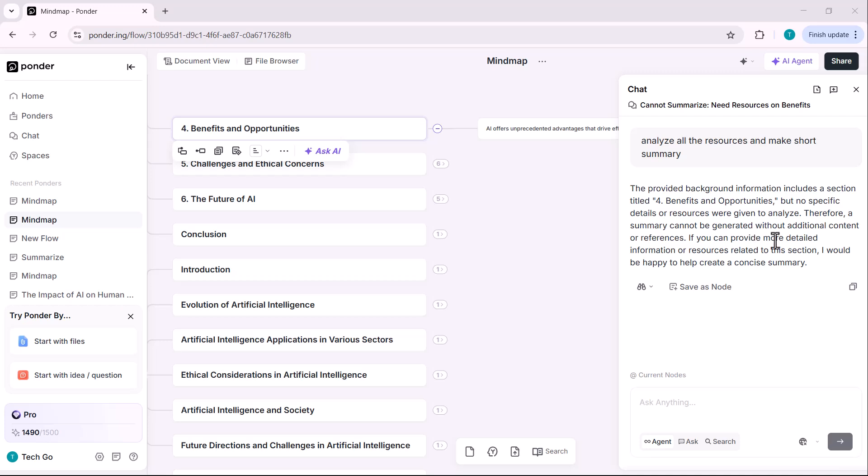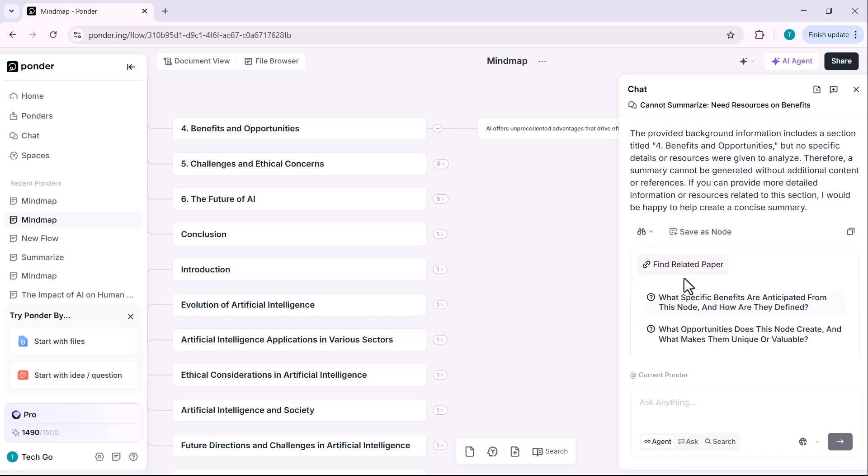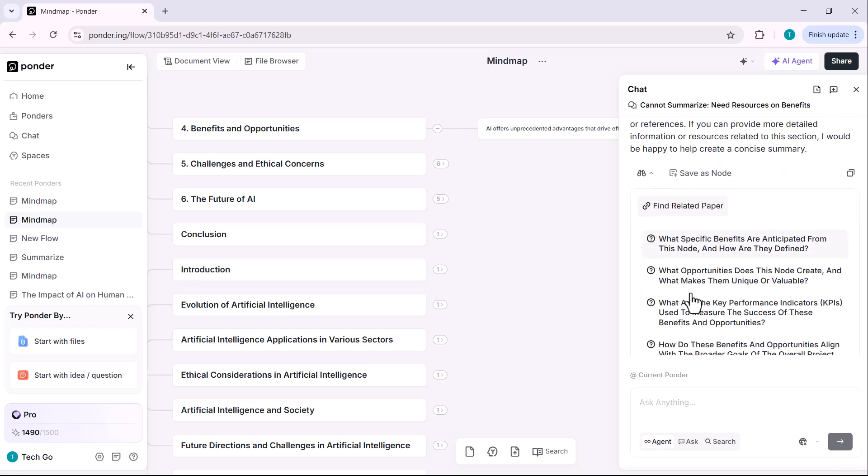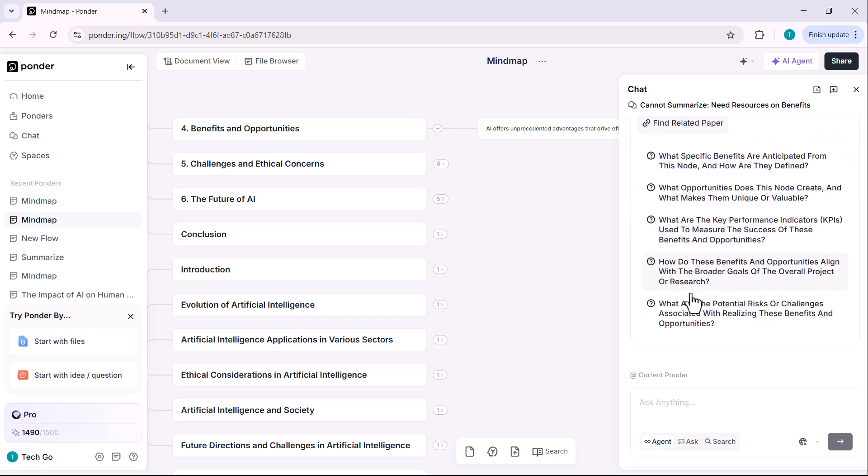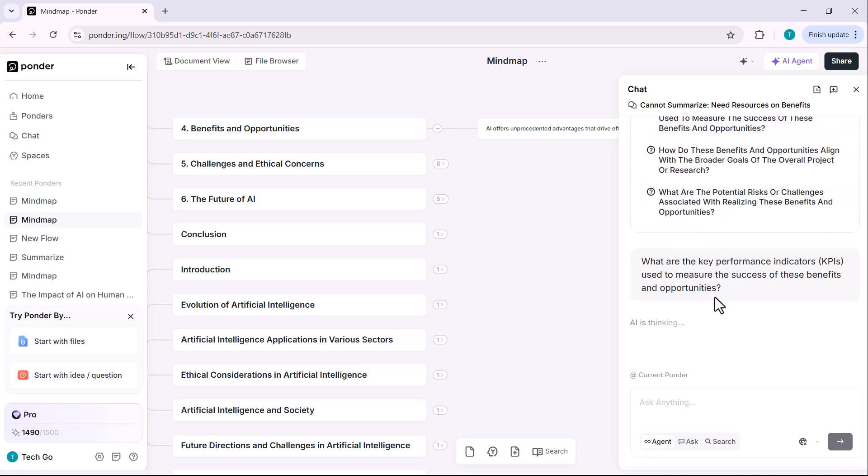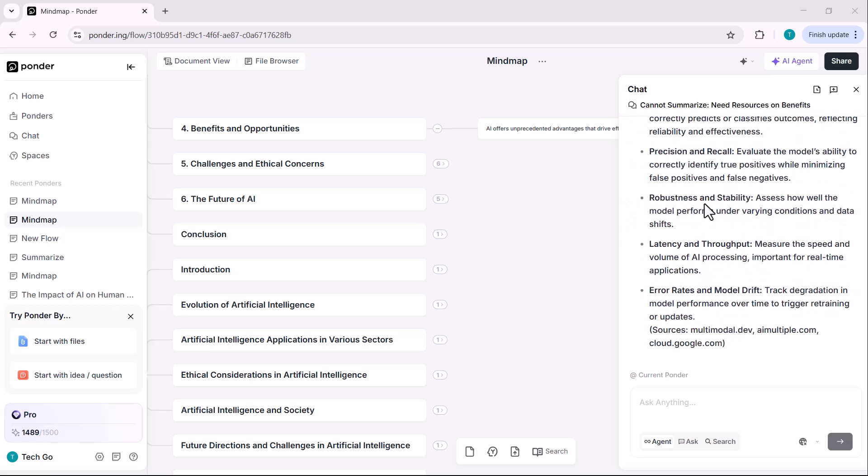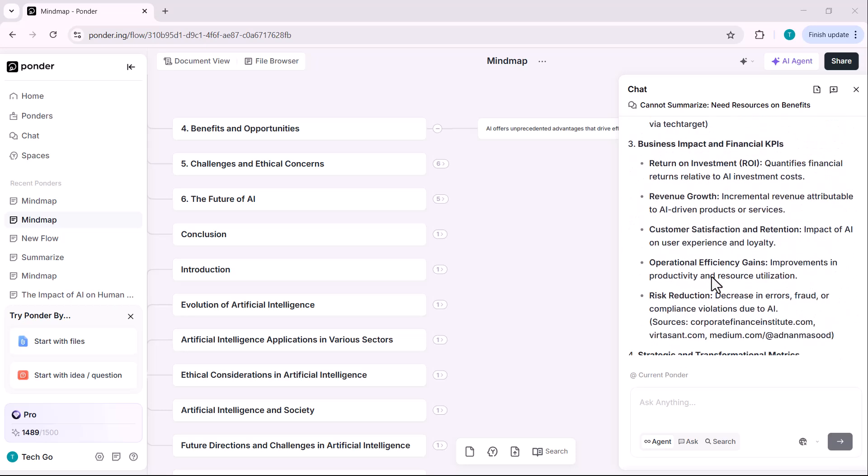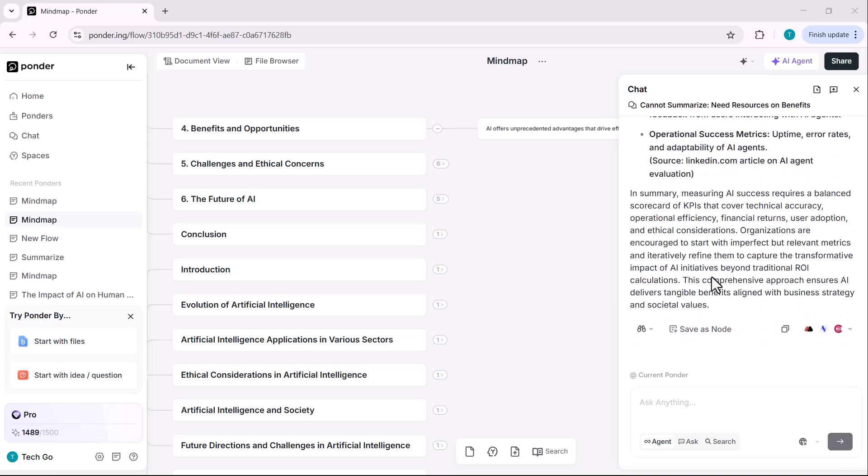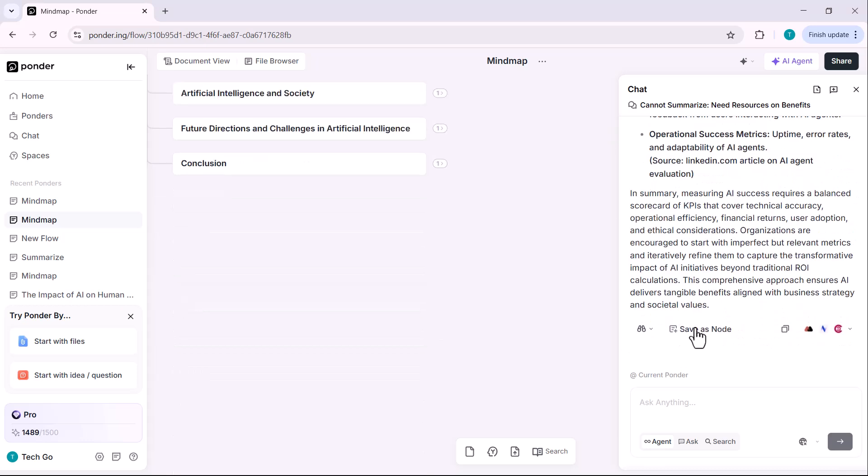AI-powered suggestions. Another powerful feature here is find related papers. Clicking this will automatically recommend related academic papers based on the content of your current resources. You can also use AI-generated pre-made prompts to explore specific aspects of the content. I'll select one of these pre-made prompts and you can see that AI has started processing the request. Once the response is ready, you can click on save as node and it will be saved directly inside your mind map. Here, you can see the new node is added and appears within the mind map.